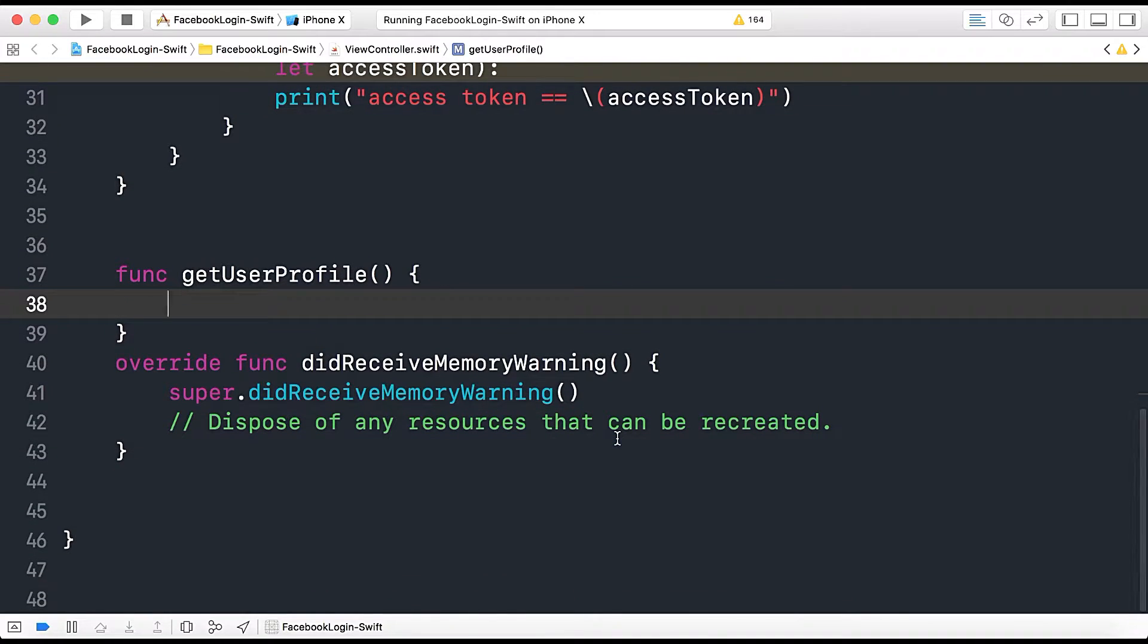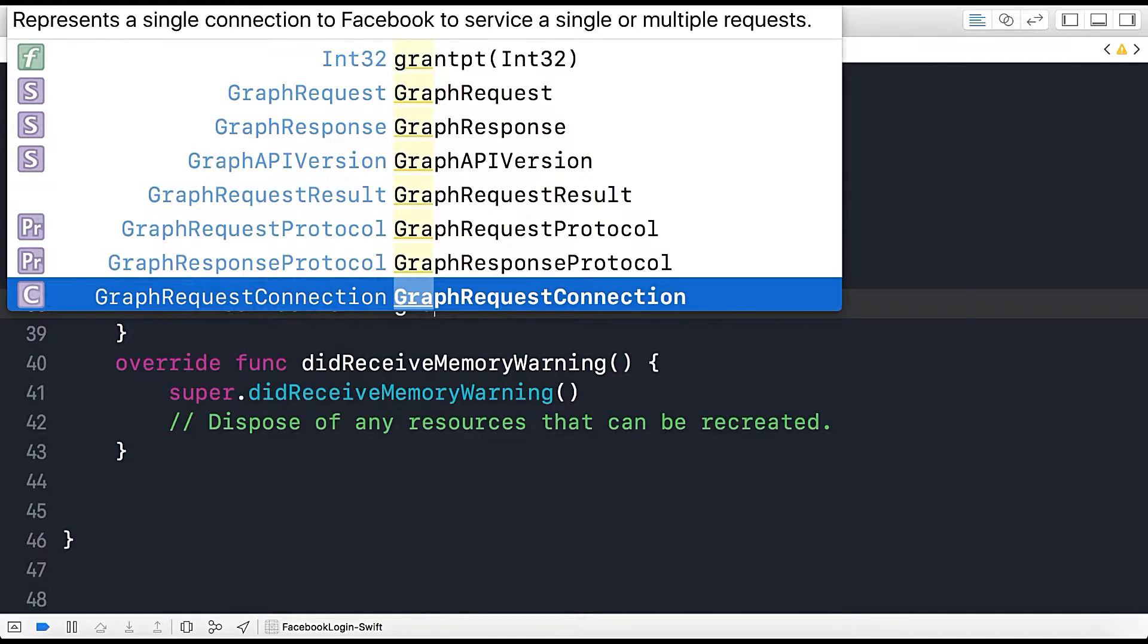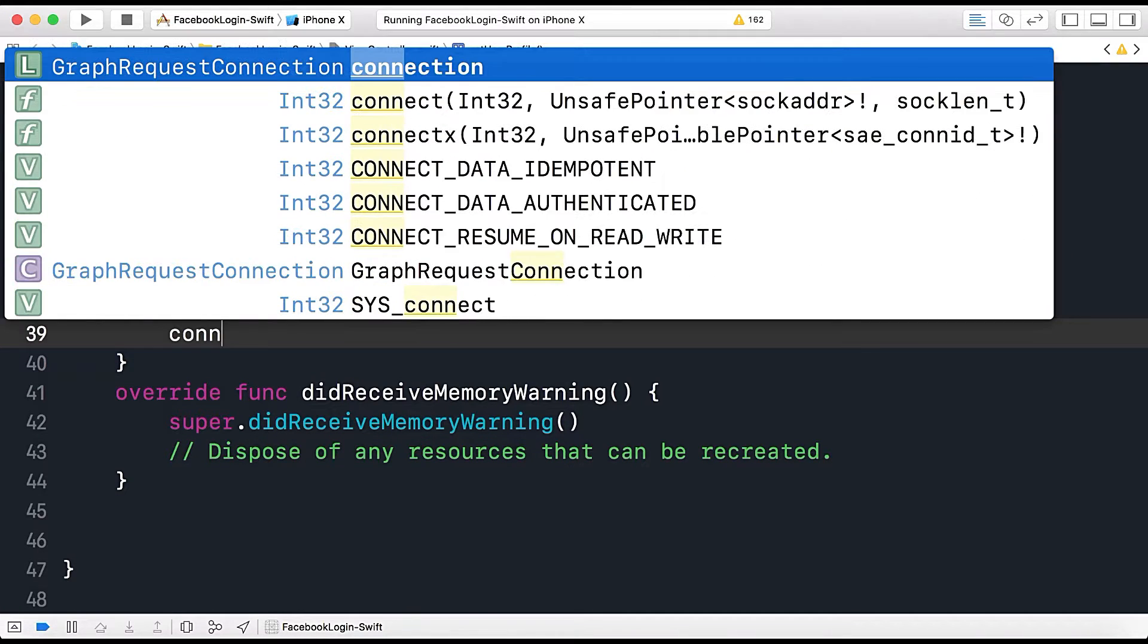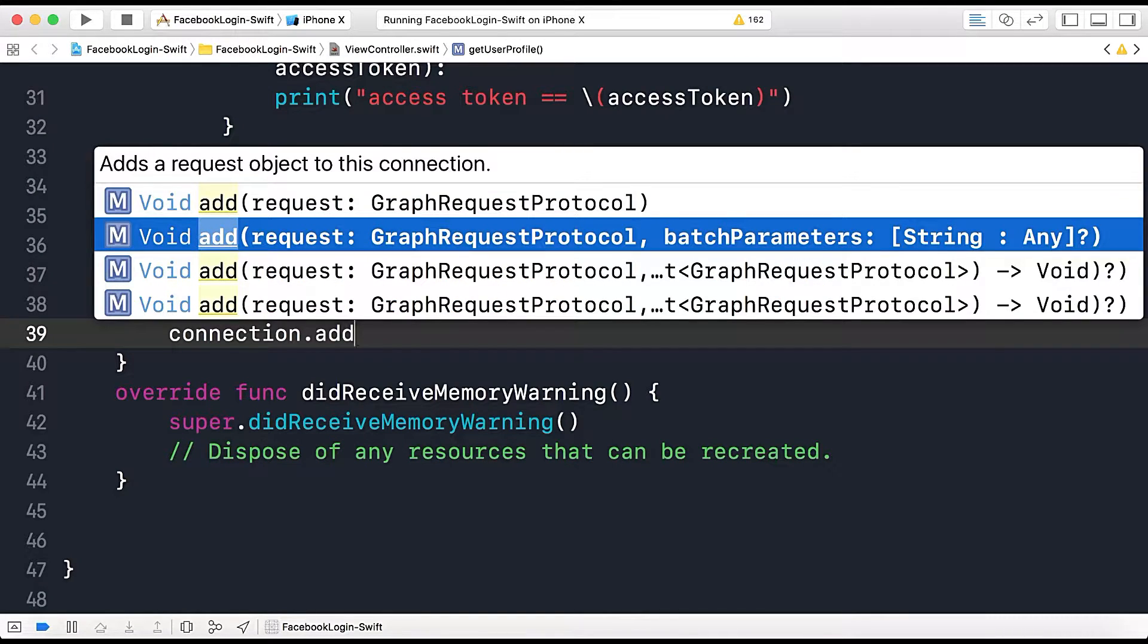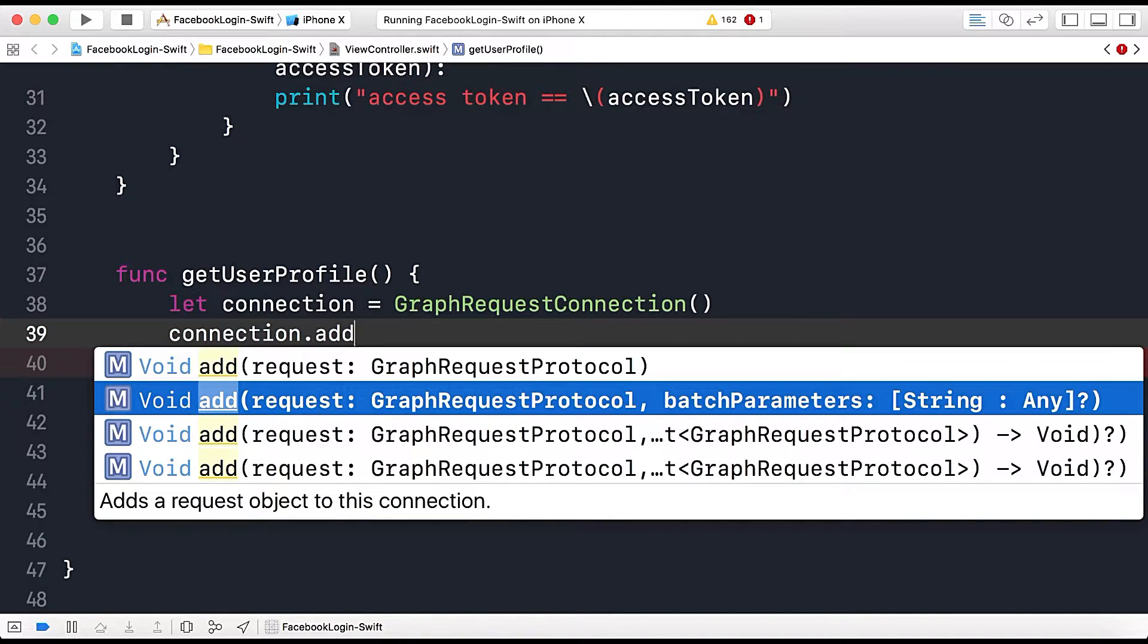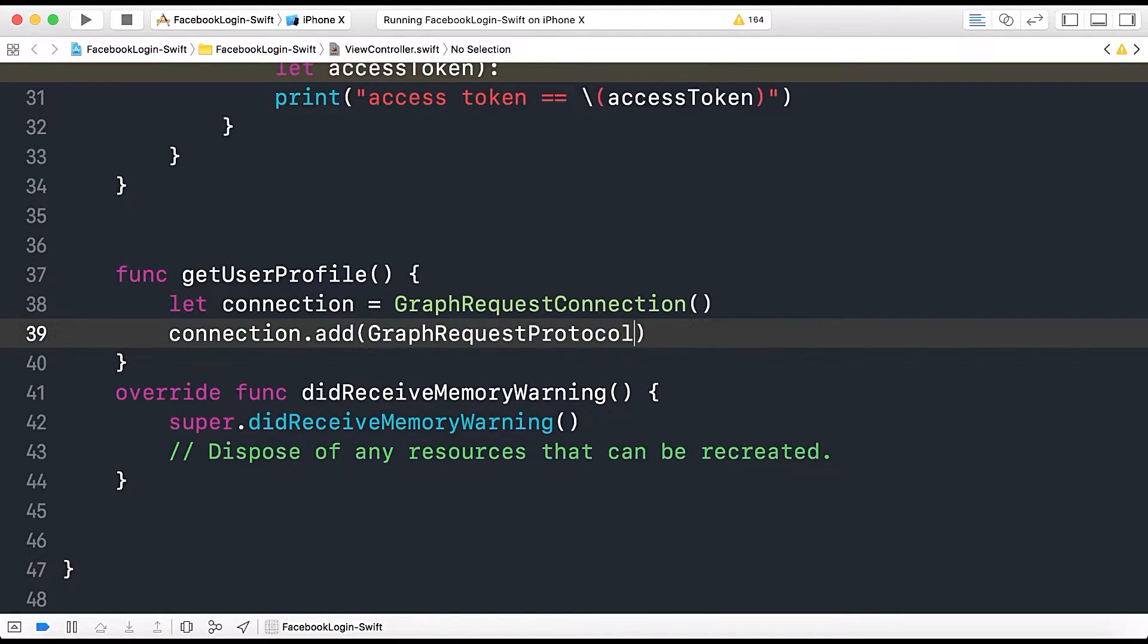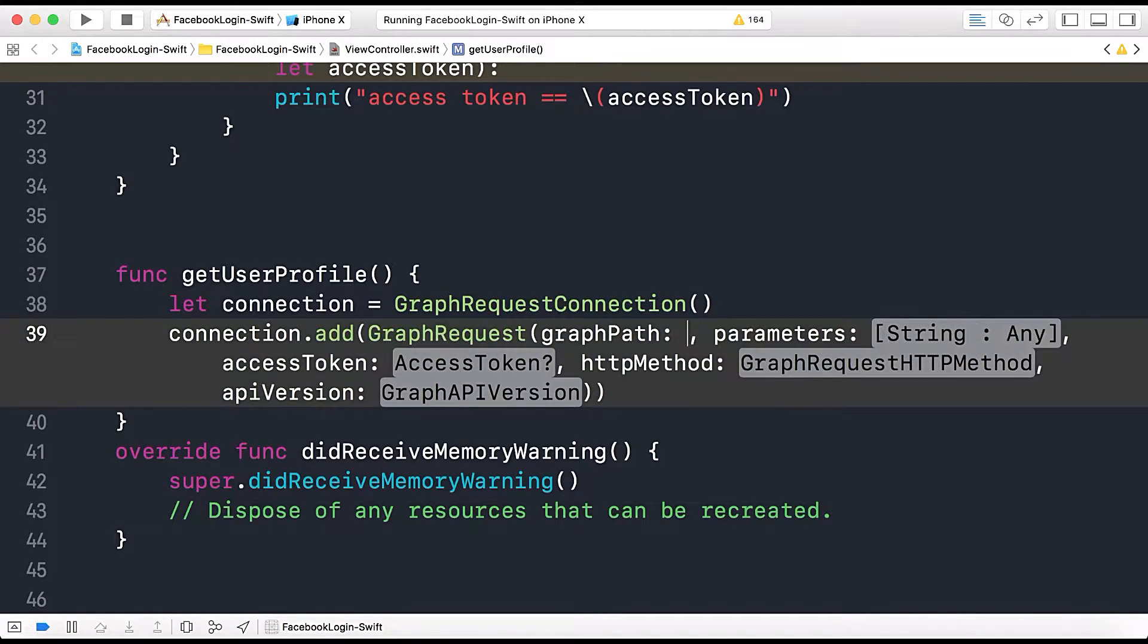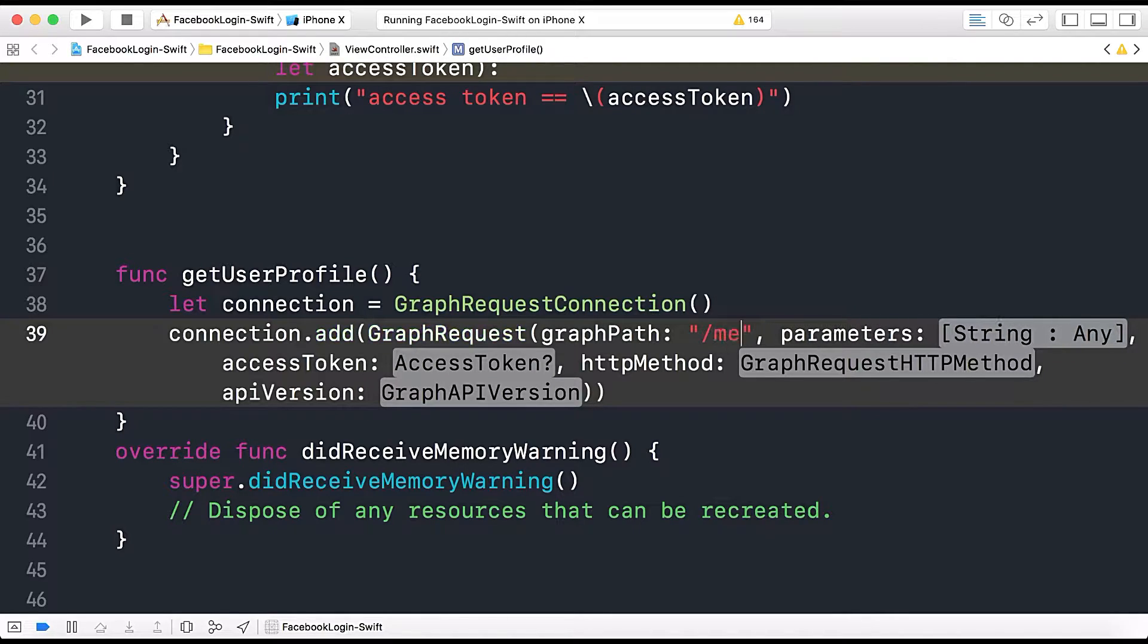So what we will do is GraphRequestConnection. Let connection equals to GraphRequestConnection and then Connection.AddRequest GraphRequest for GraphPath.